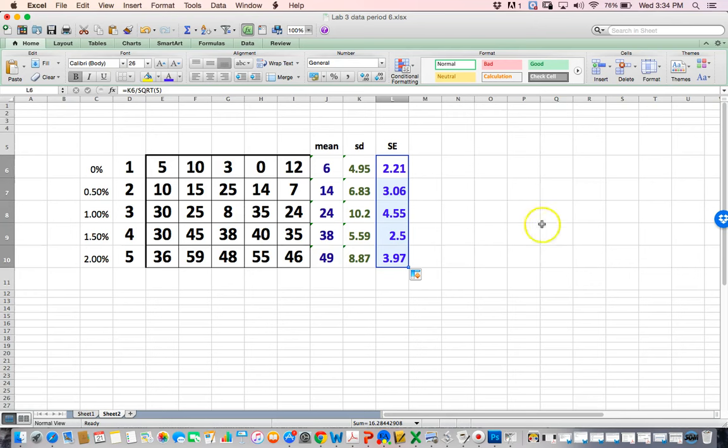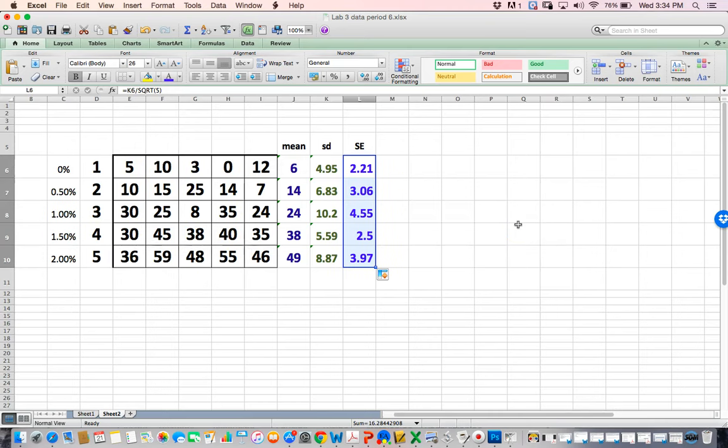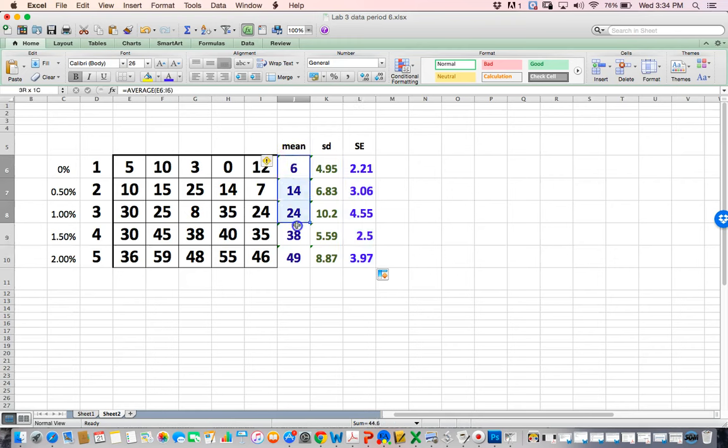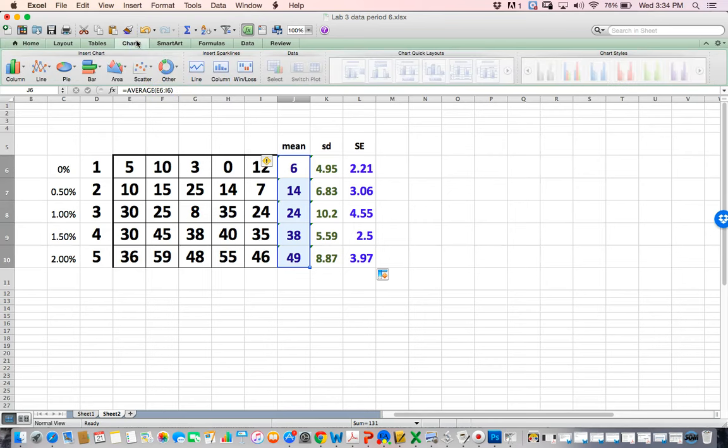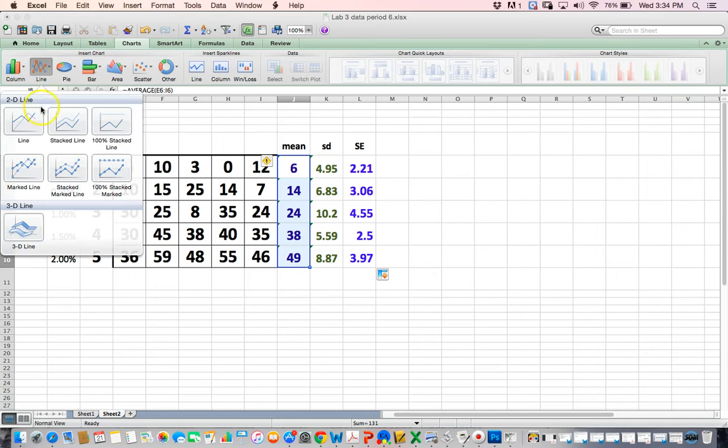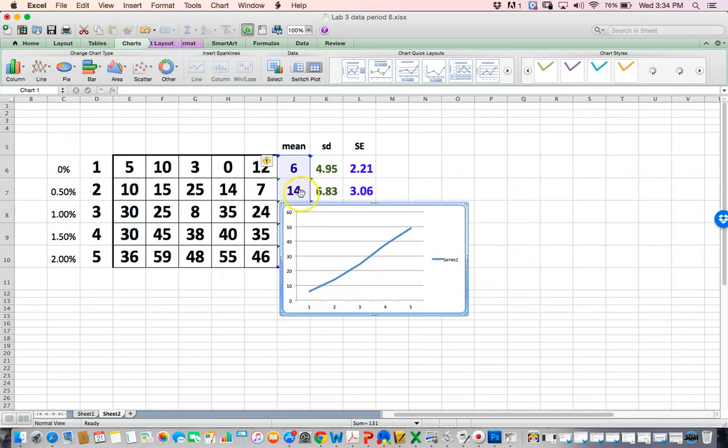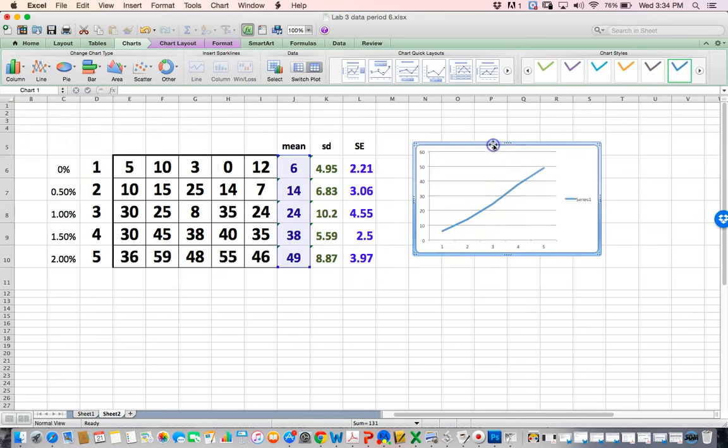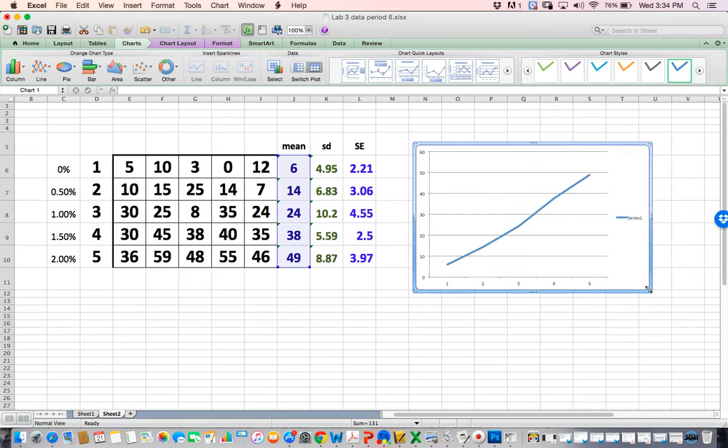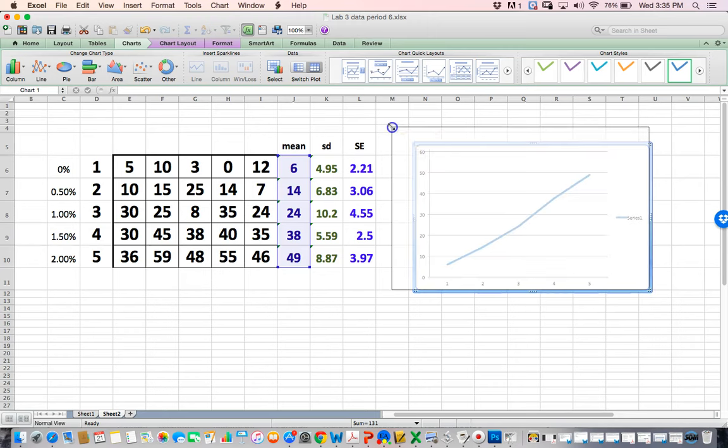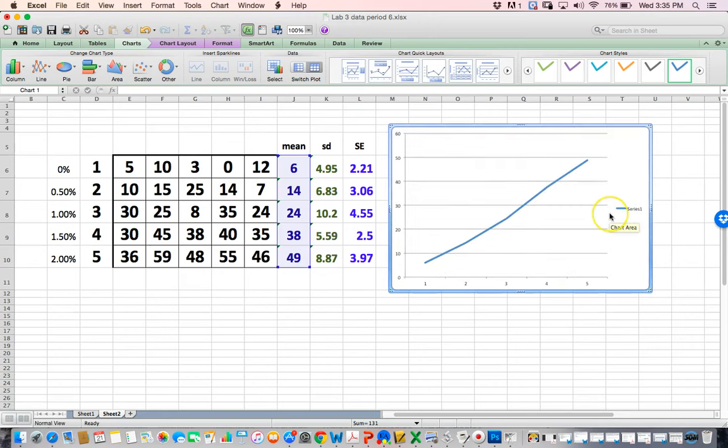Now let's make our graph. I'm going to make my graph based on my mean, and we're going to graph the mean. I'm going to go to charts, and we're going to do line. I hit 2D line here, I hit this line here, and this boring graph comes up.